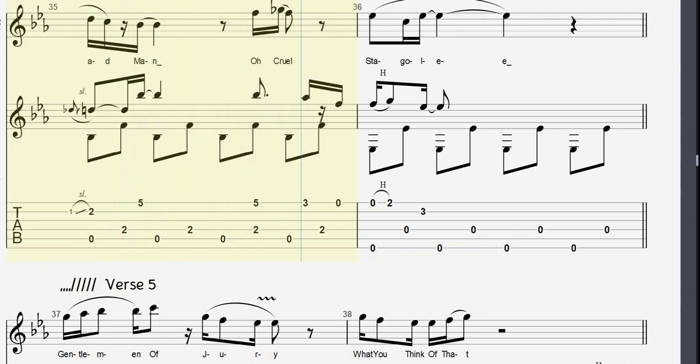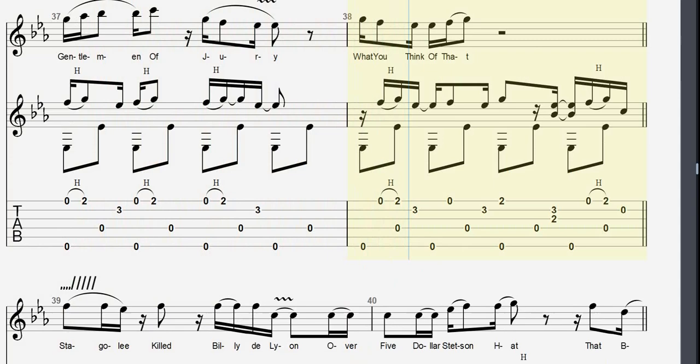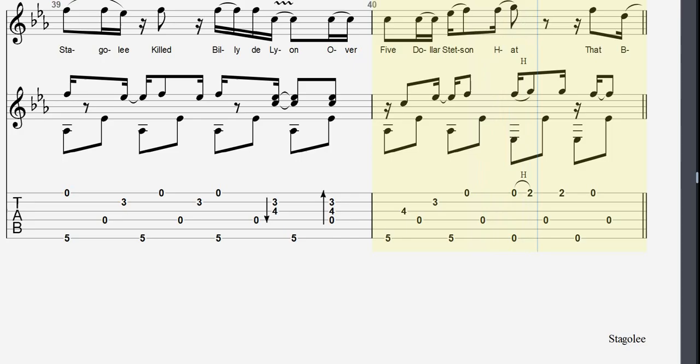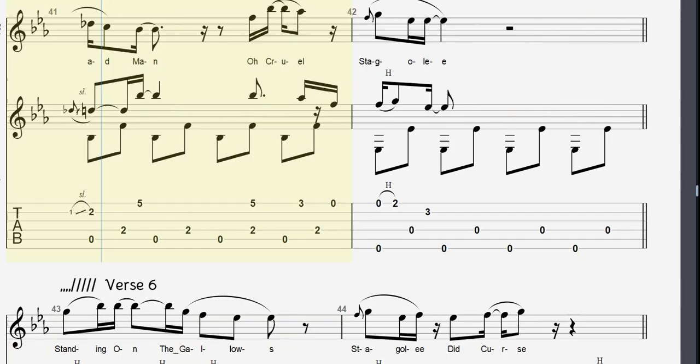Gentlemen of the jury, what you think of that, Staggly killed billet the line, oh, five dollars that didn't have. That bad man, oh cruel Staggly.